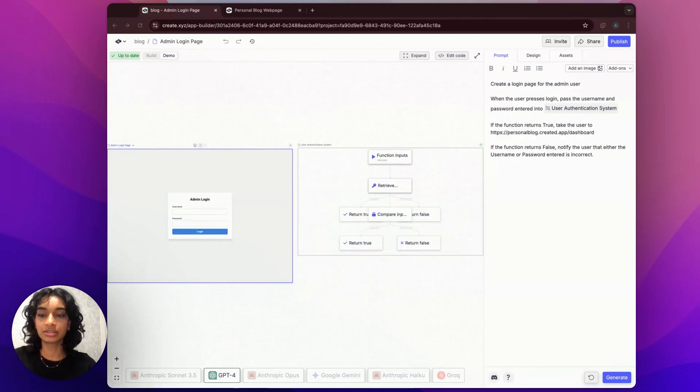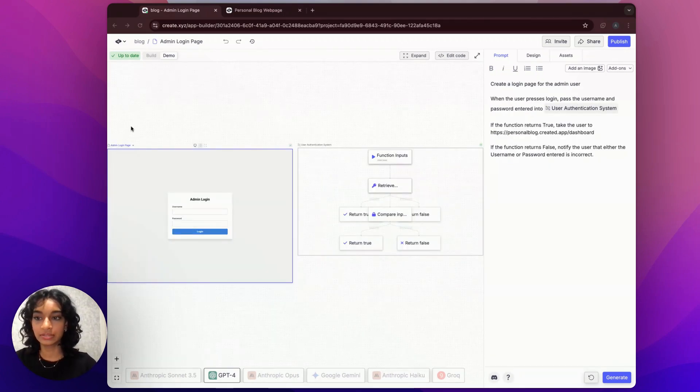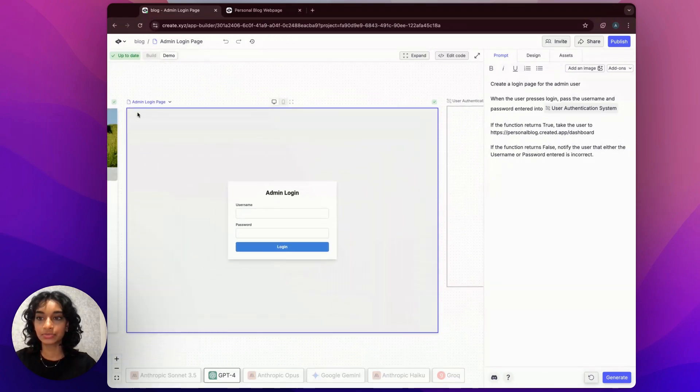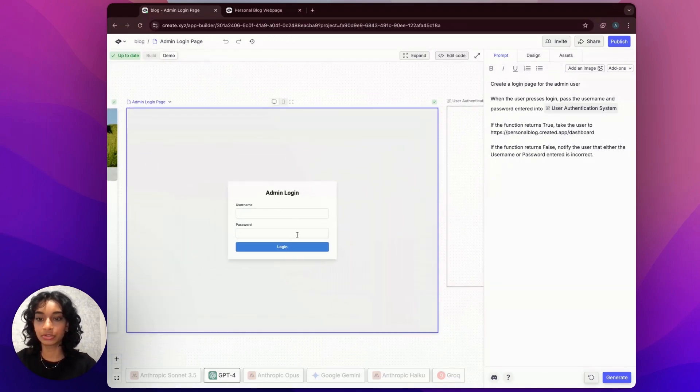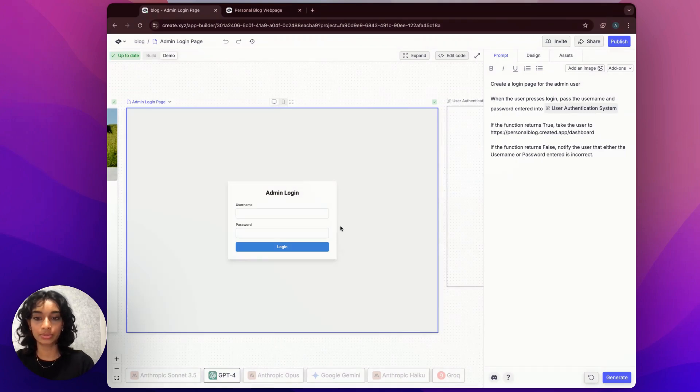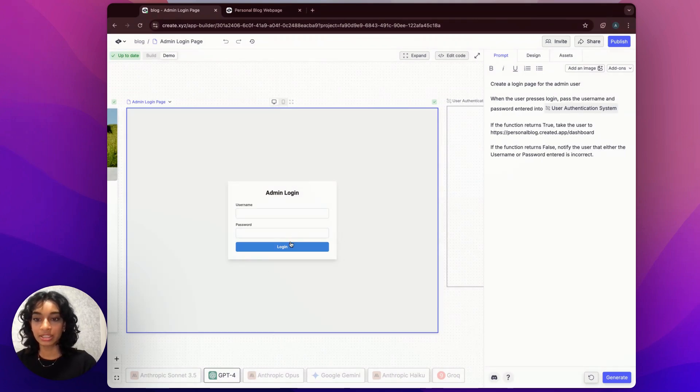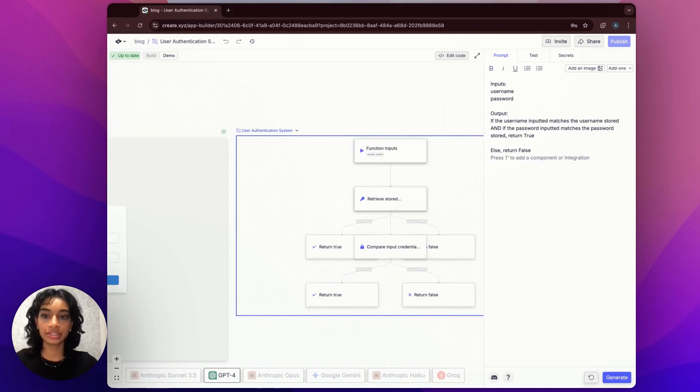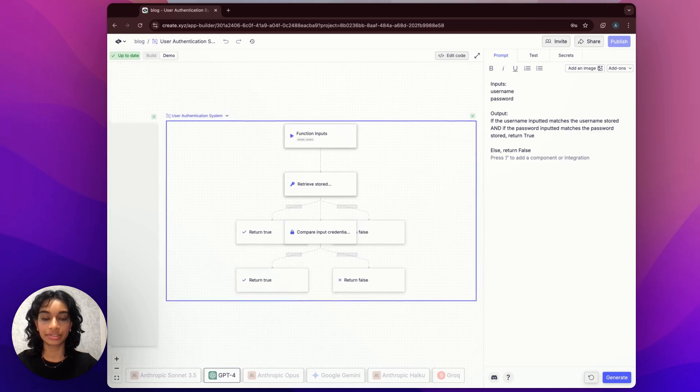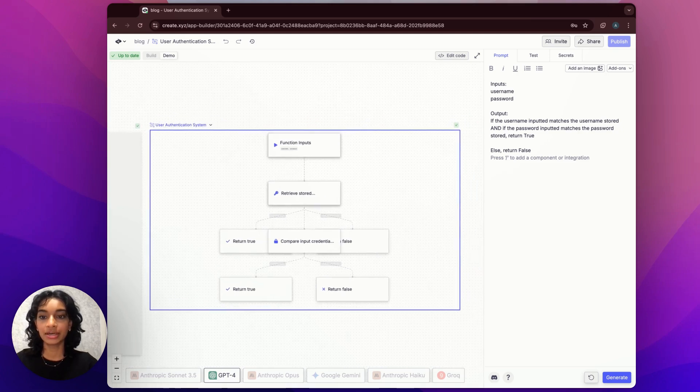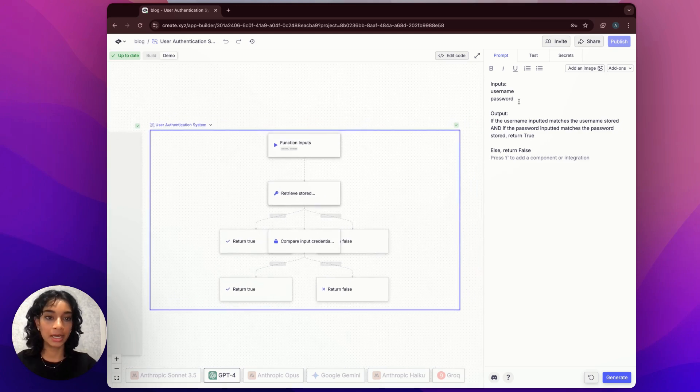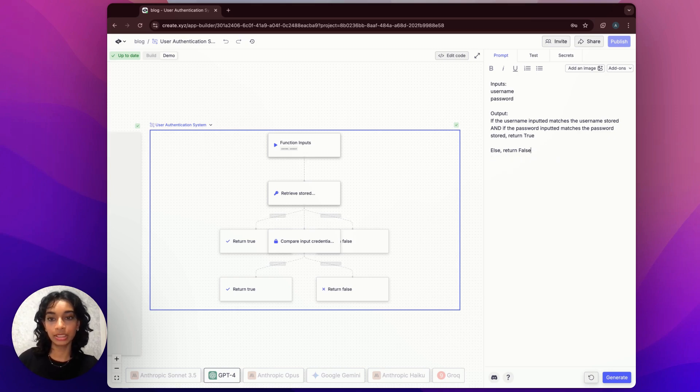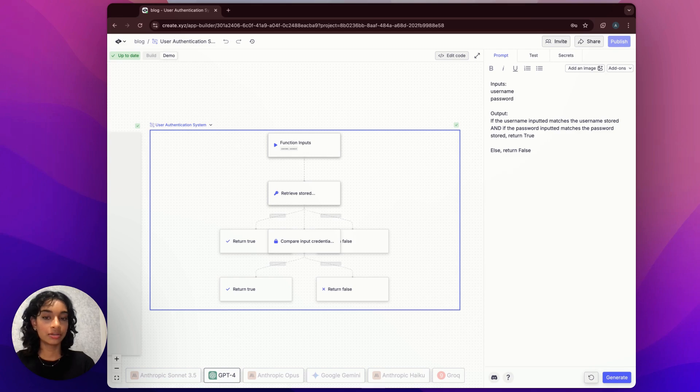So there's really two pieces to this login puzzle. The first is getting the information from our user. So I've created this really basic admin login page with two input fields, one for username and one for password. When the login button is pressed, I'm sending both the username and password to a function called user authentication system. This user authentication system function is the other half of our login page. And what this does is it essentially takes two inputs, a username and password, and returns true if the username and password inputted match the admin username and password. Otherwise, it returns false.